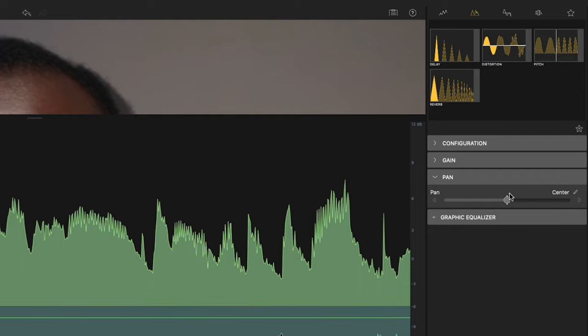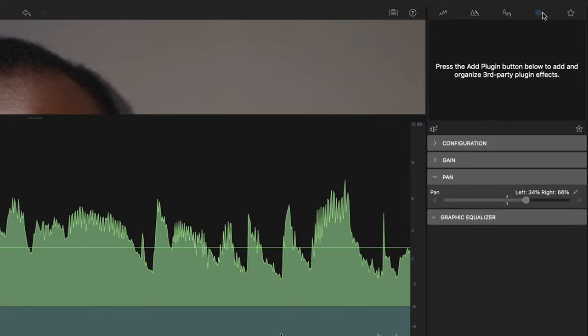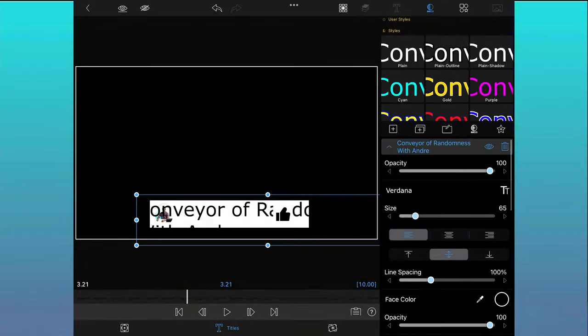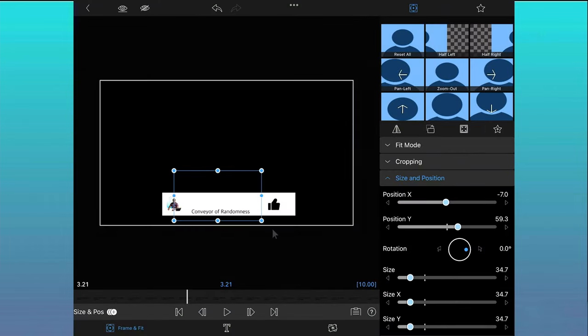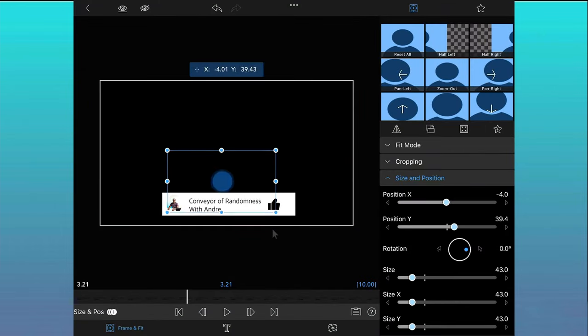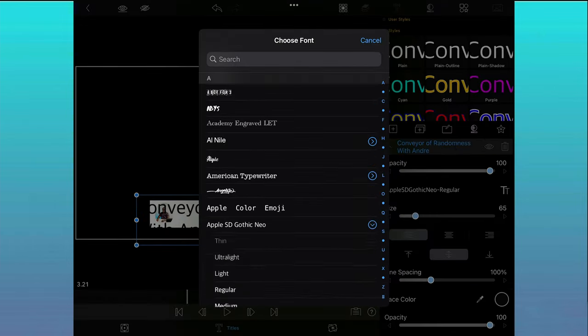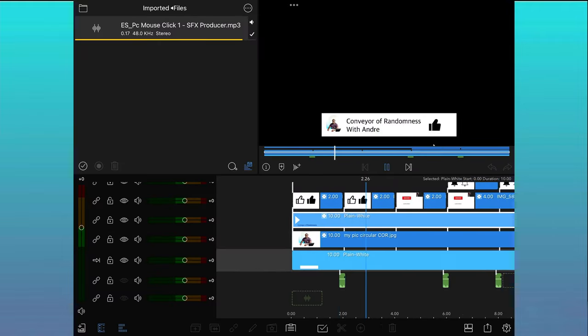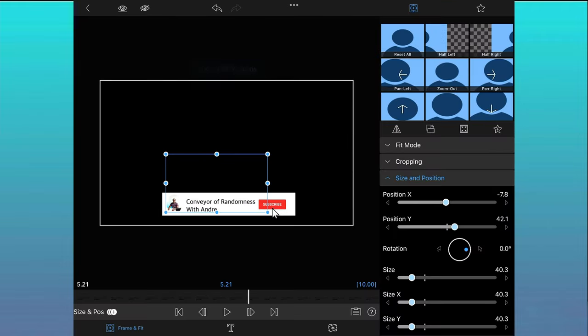LumaFusion has a versatile titling system that lets you create multi-layer titles with shapes and images. You can adjust the font, color, face, border, shadow, alignment, rotation, scale, position and so much more. And you can also import custom fonts and save and share your title presets.